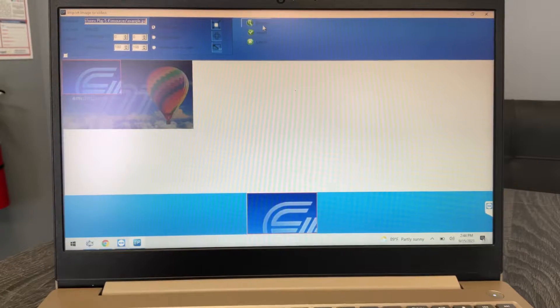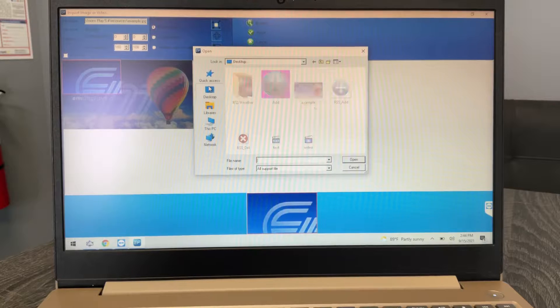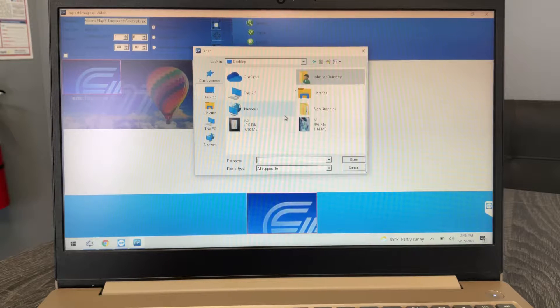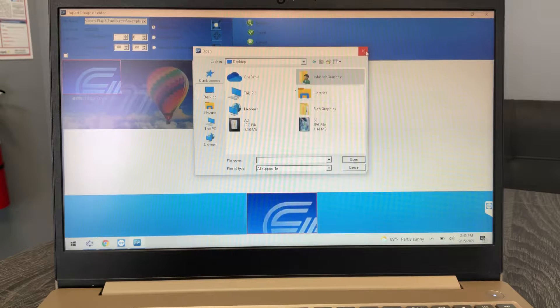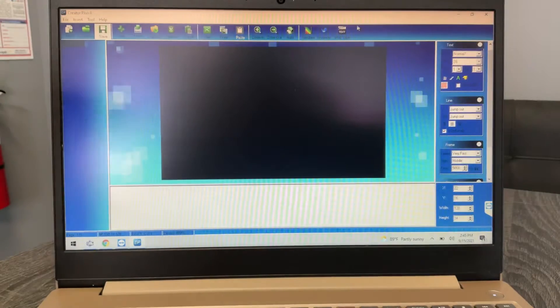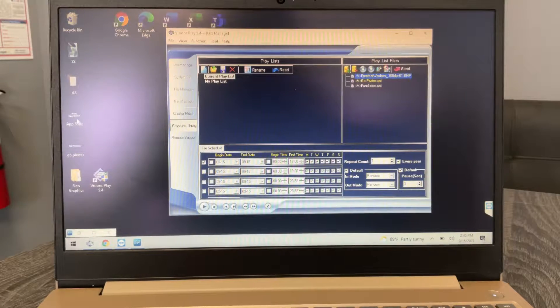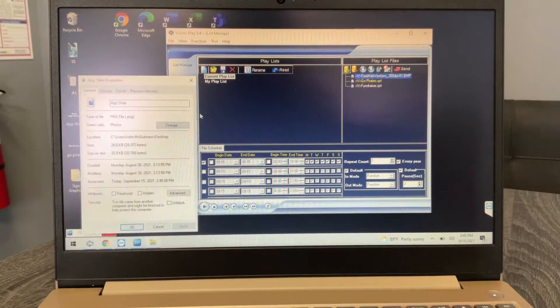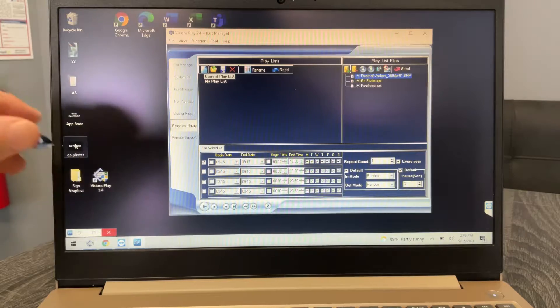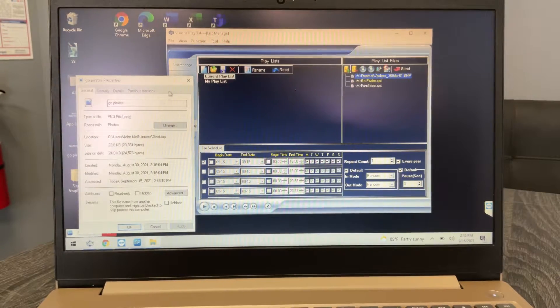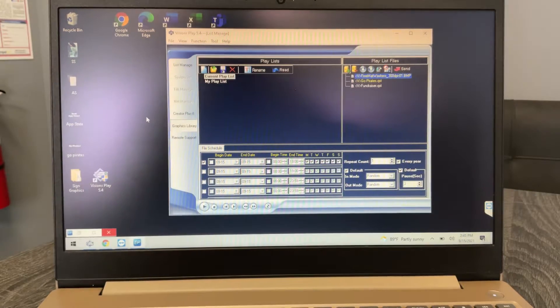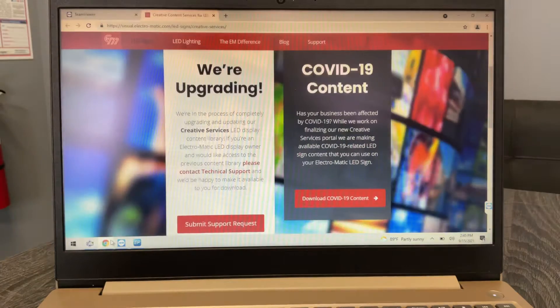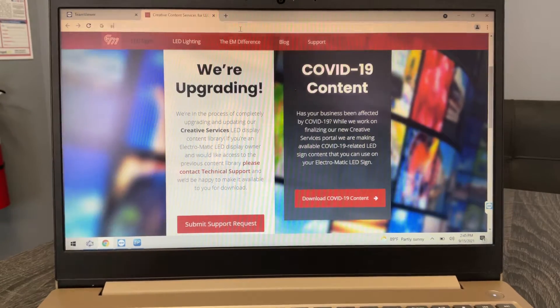So let's go ahead and we'll pick one of yours. I think both of those are PNGs right? So yeah, that and now can you use the other one, the Go Pirates one? Yep, they're both PNGs.